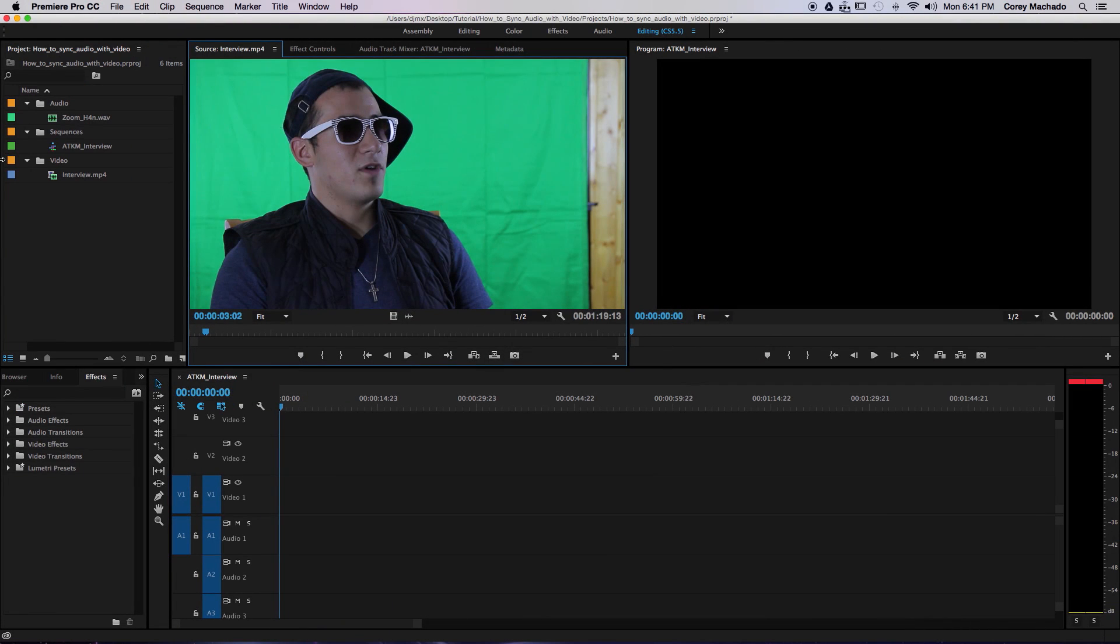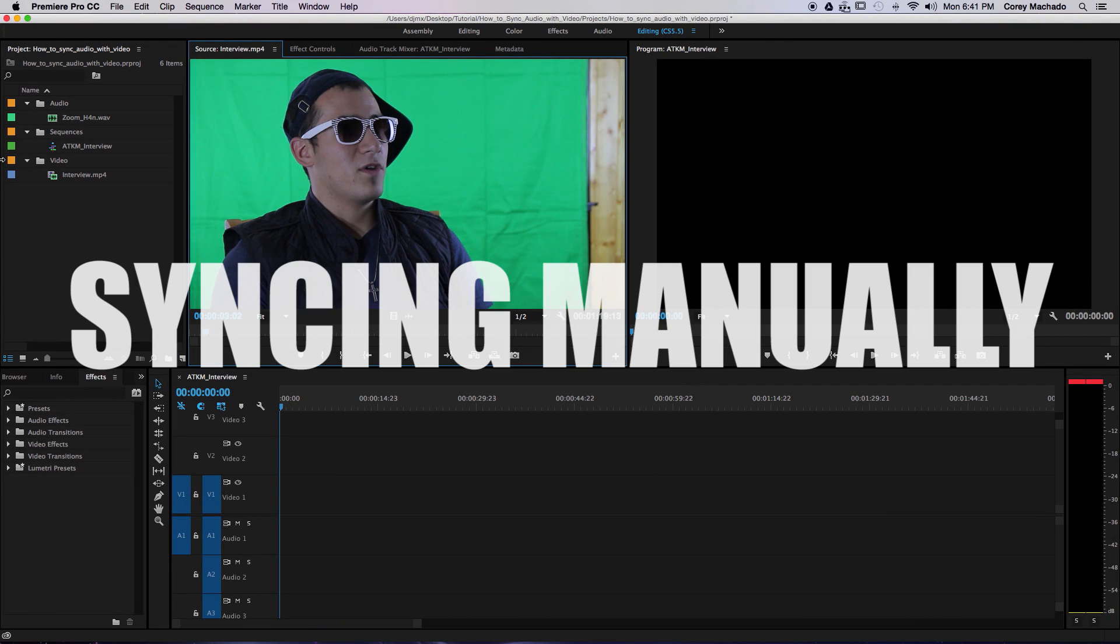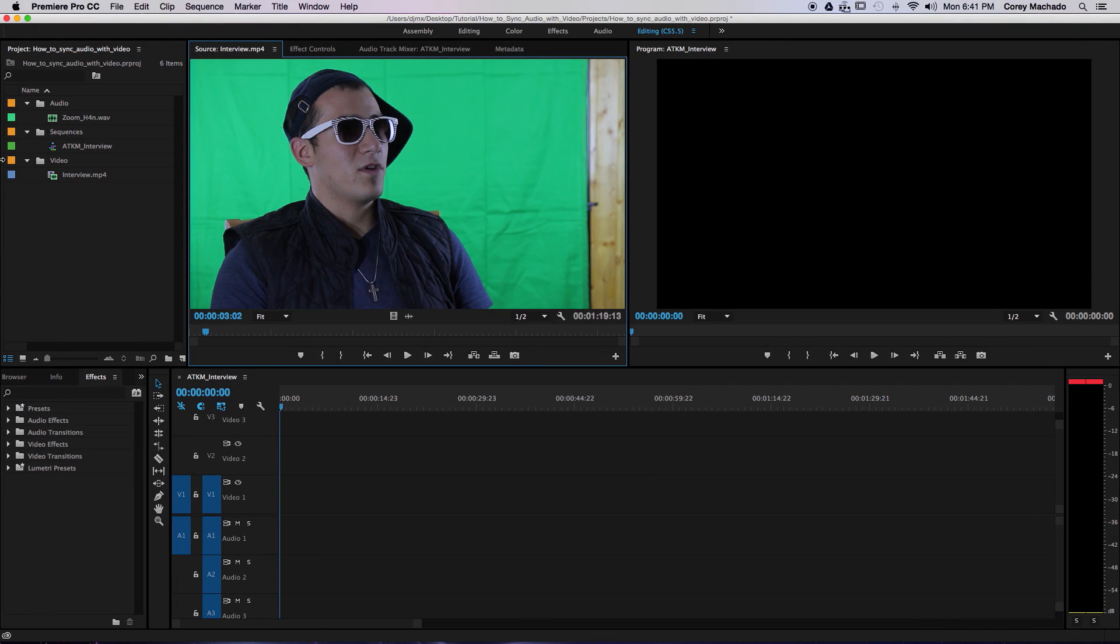The first technique is a classic one, and probably the most useful, syncing manually. If you're starting out, I would strongly recommend you learn how to master this technique first.